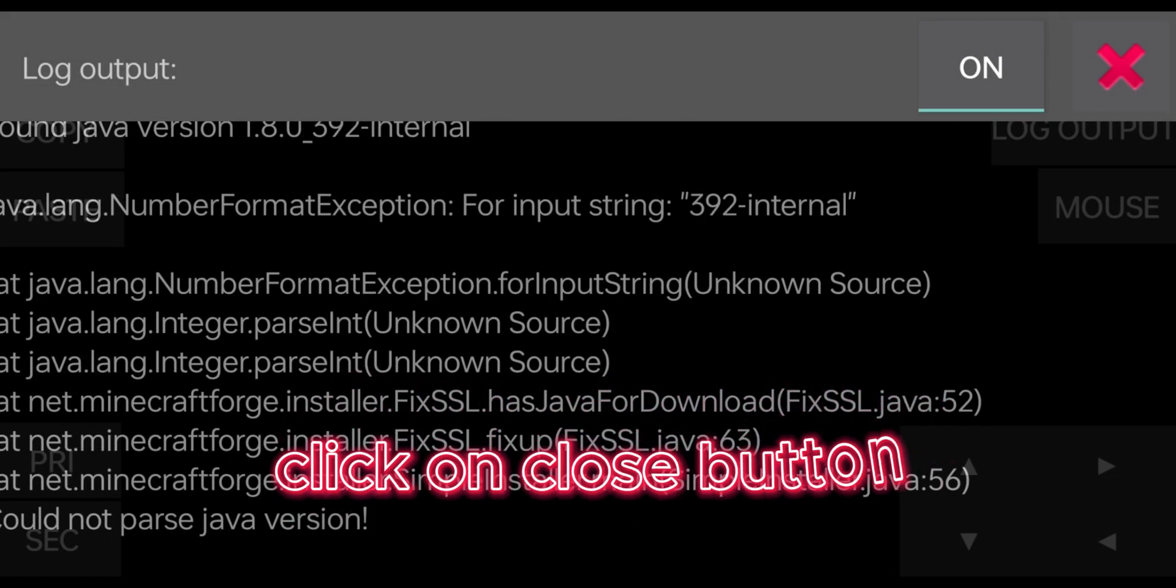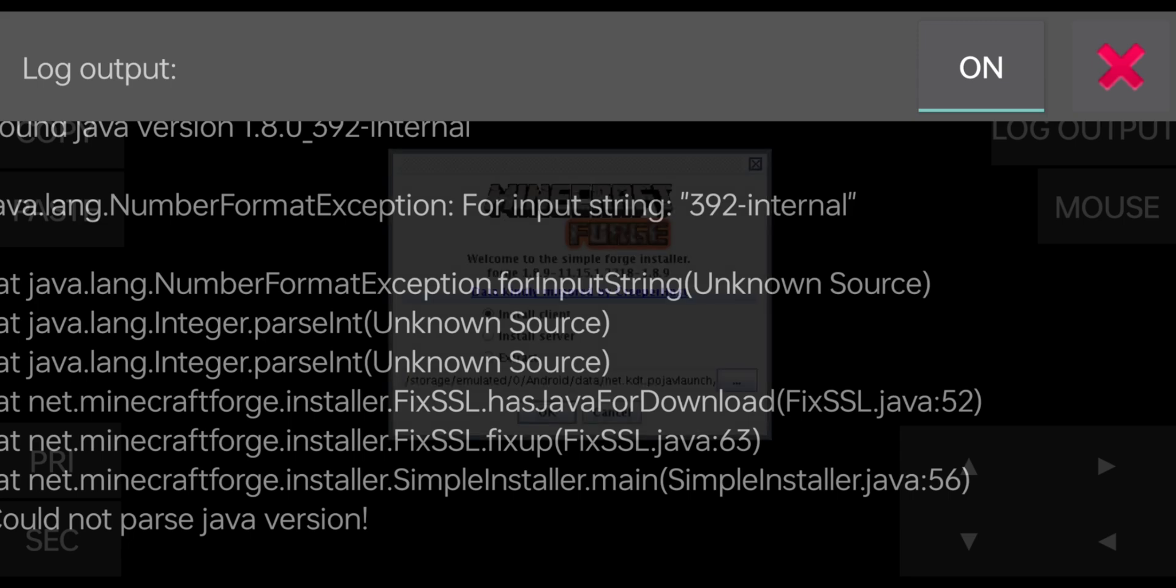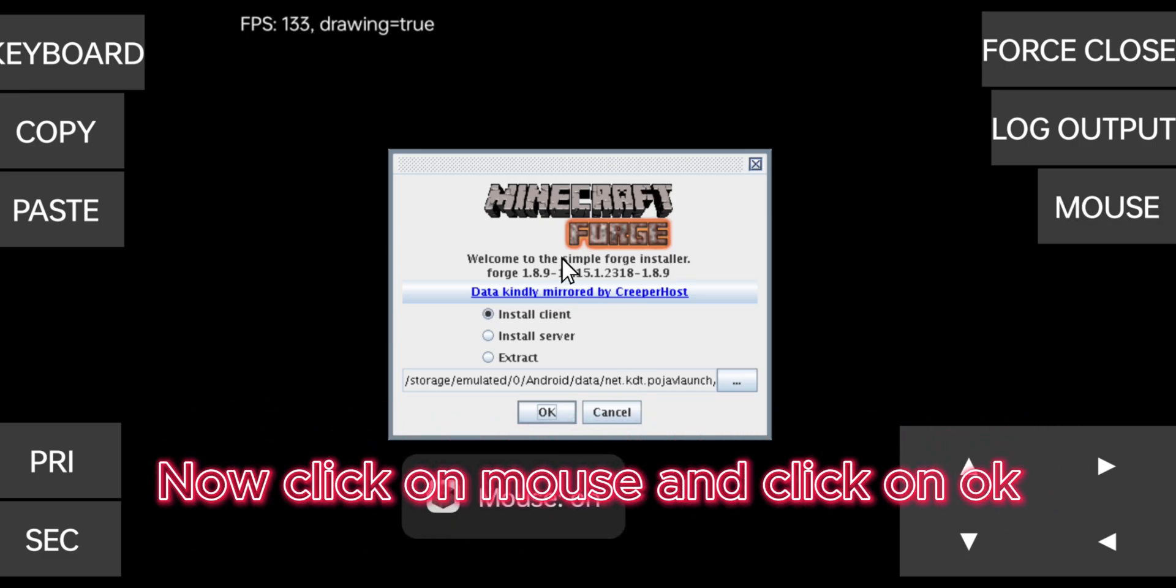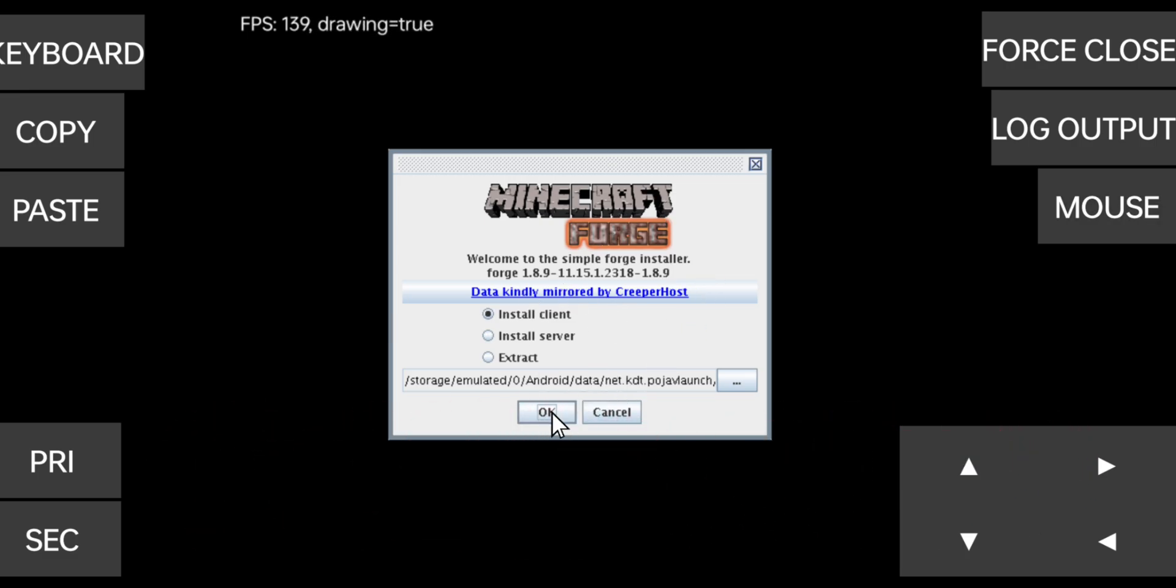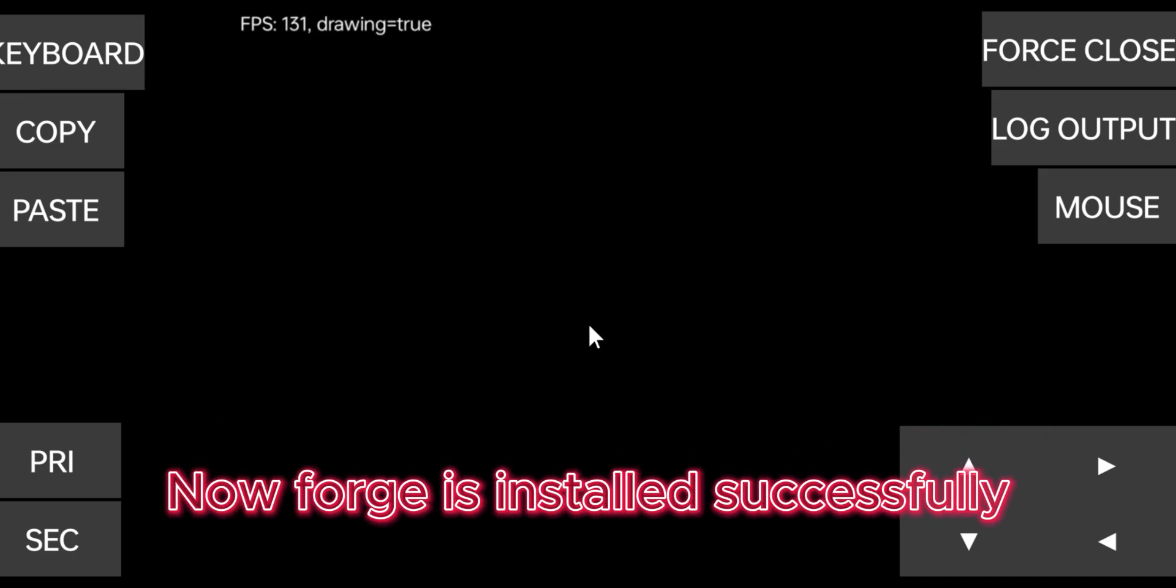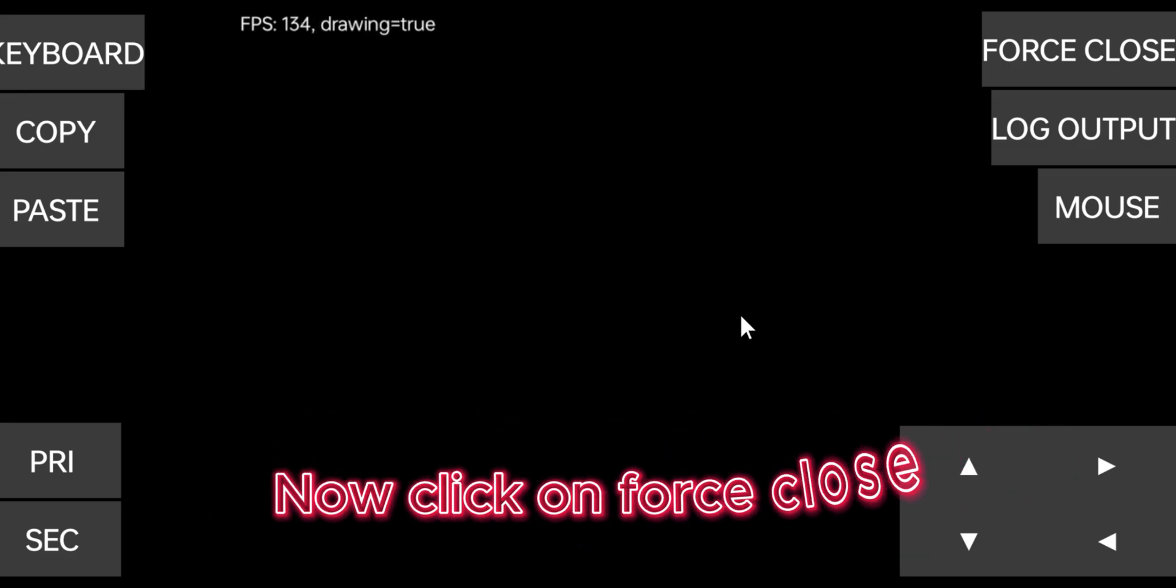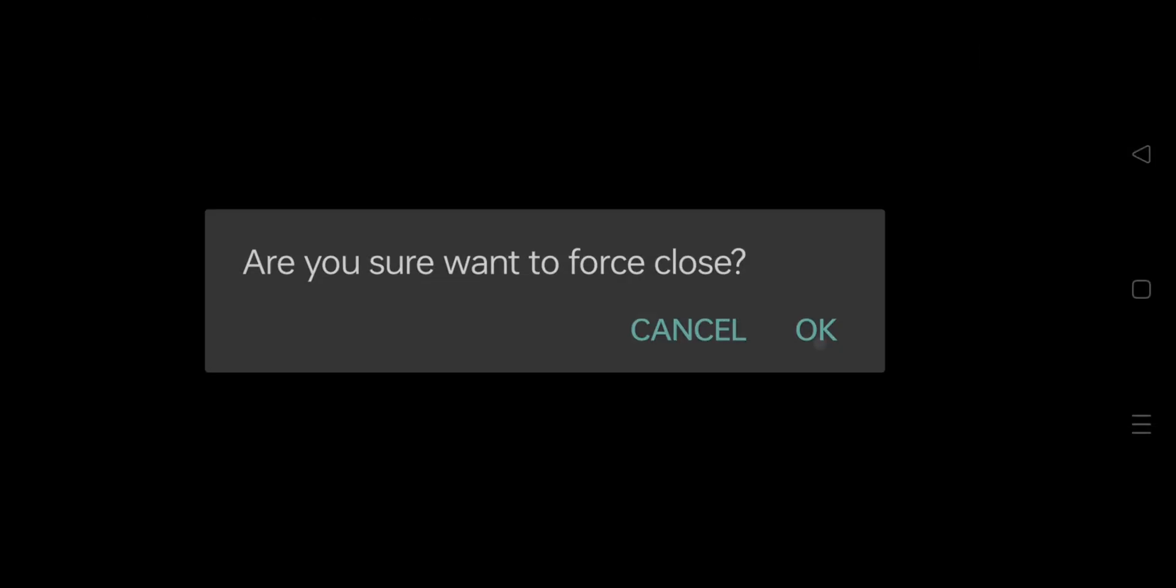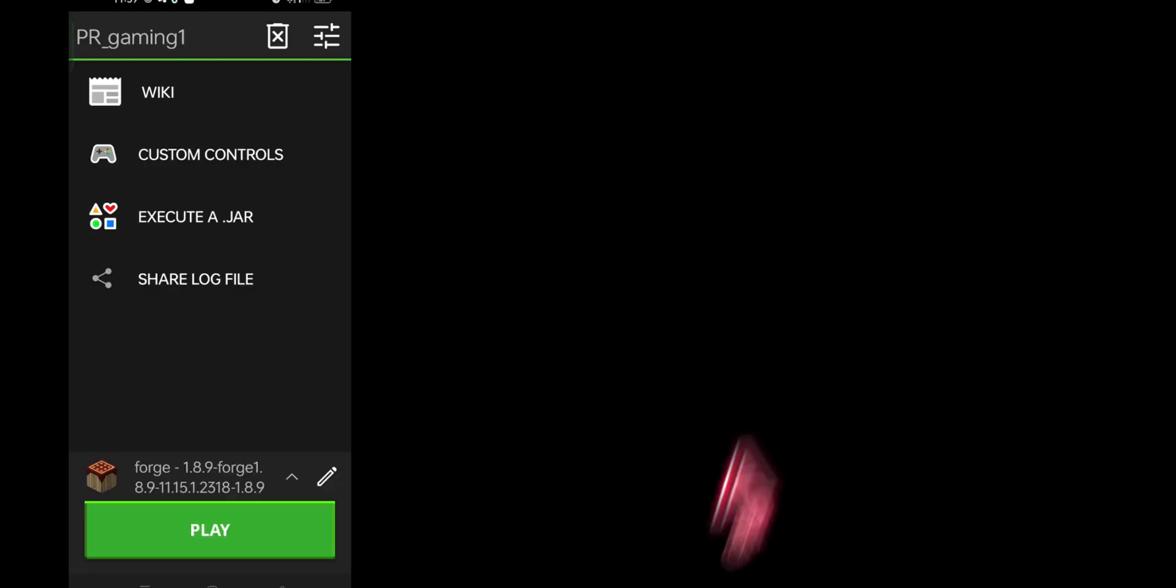Click on close button. Now click on mouse and click on OK. Now Forge is installed successfully. Now click on force close, close and close Pojav Launcher.